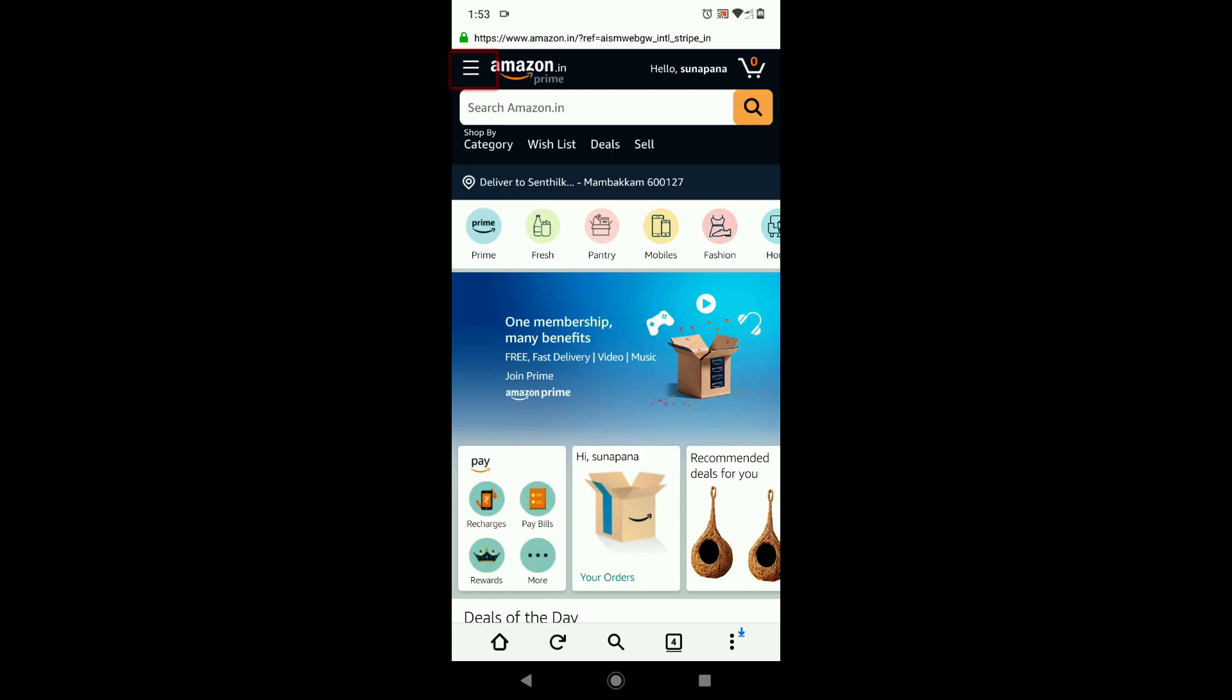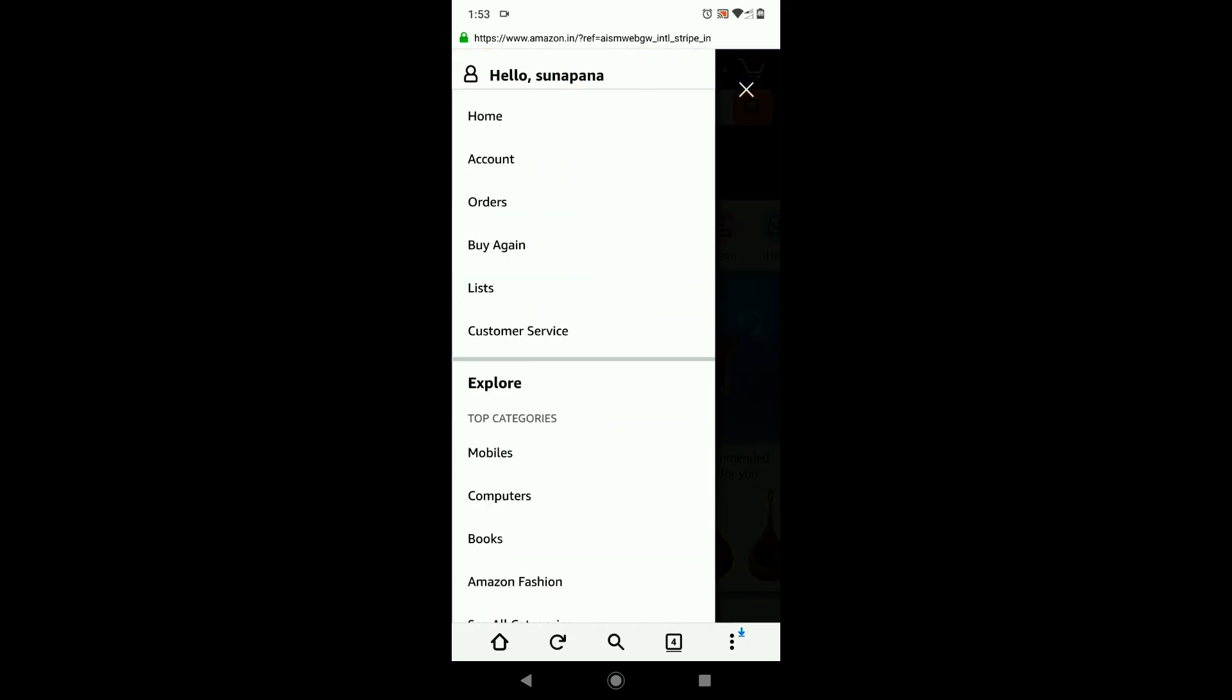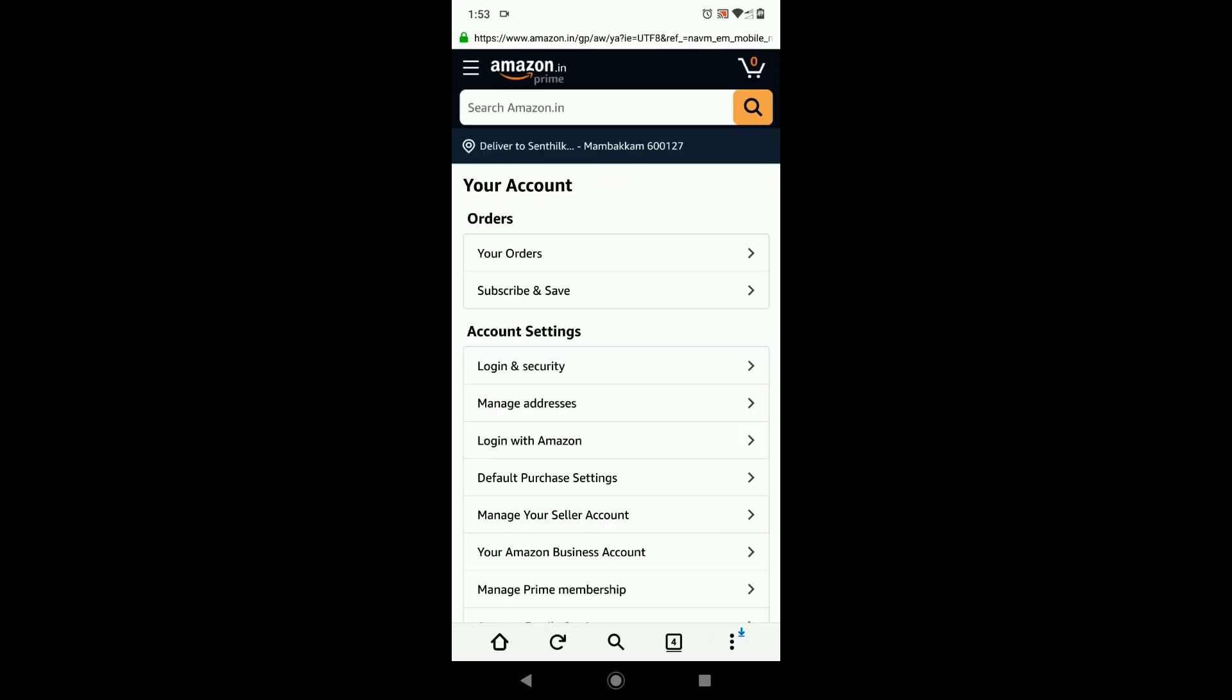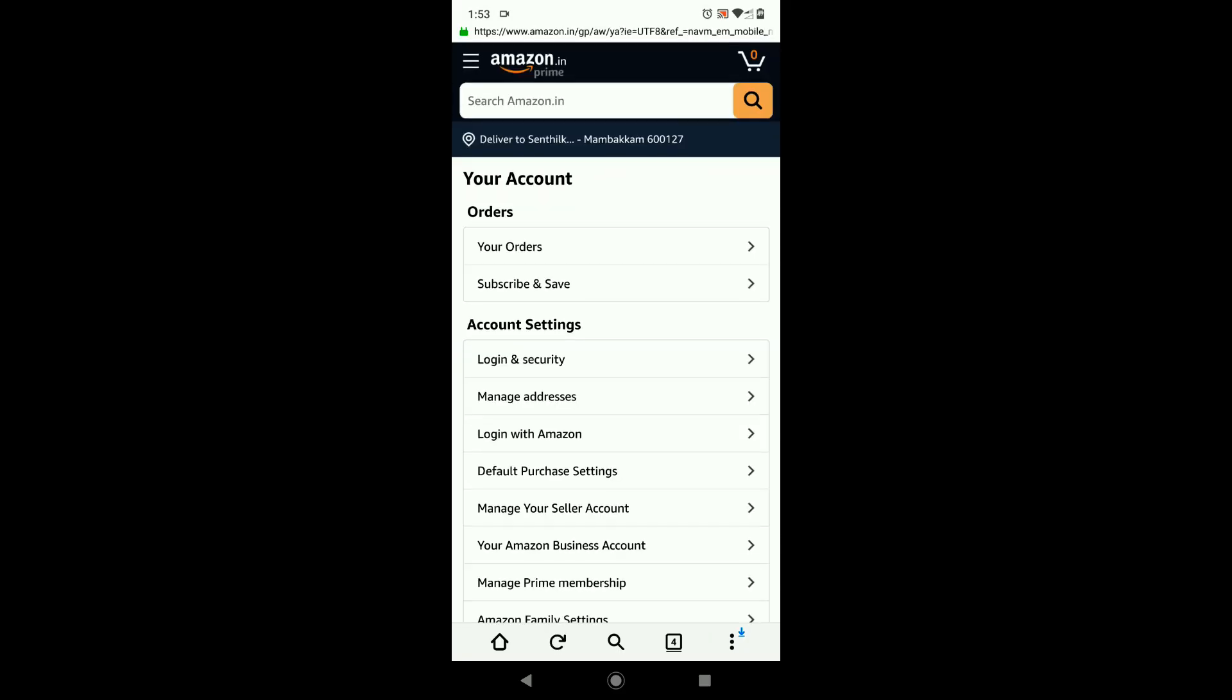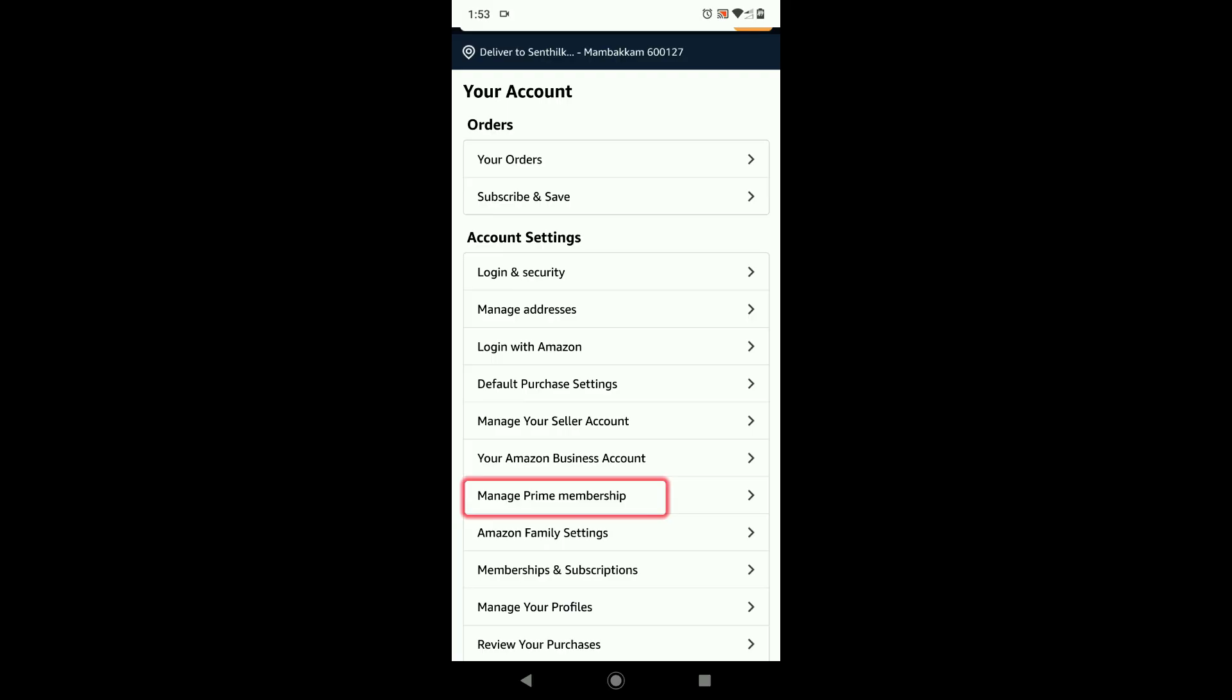Choose Account, select Manage Prime Membership.